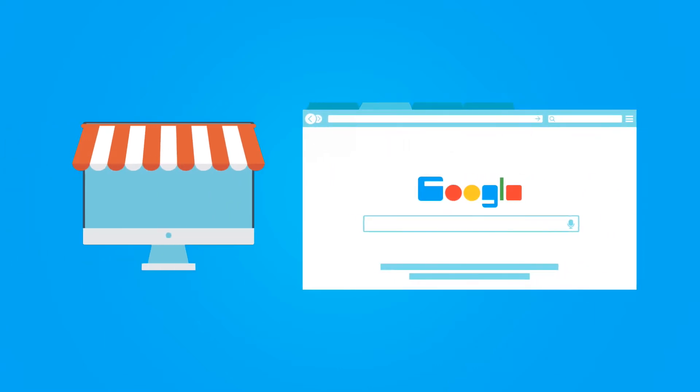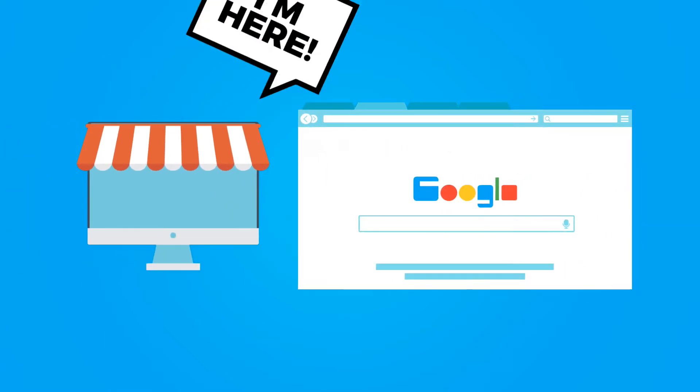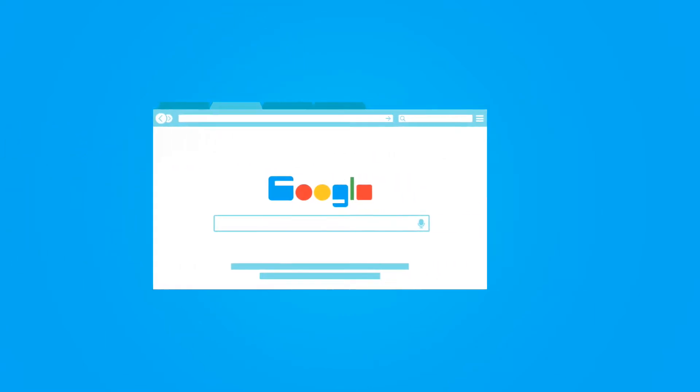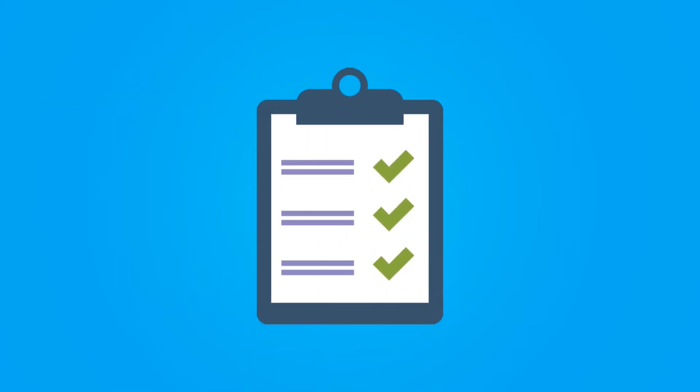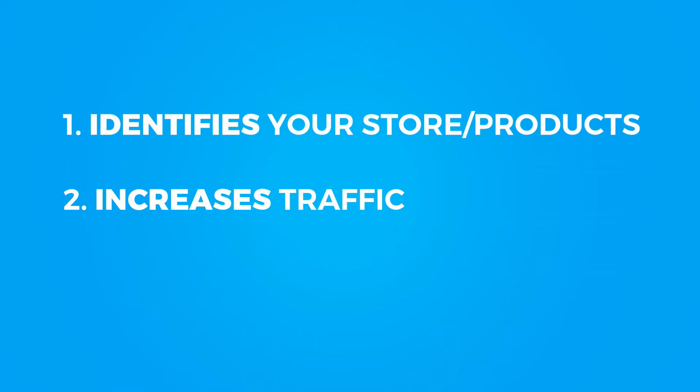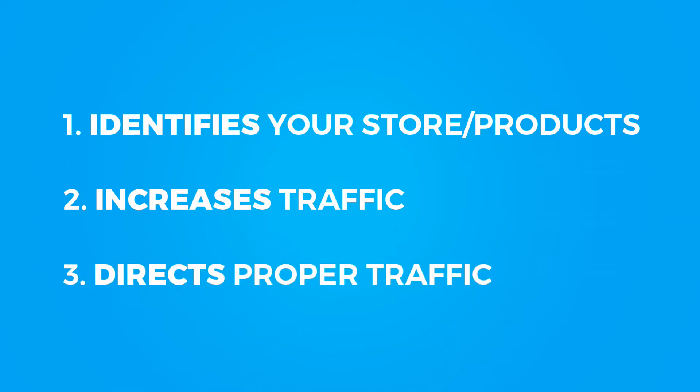You can basically summarize SEO as how well your store communicates with Google, and this is incredibly important. Good SEO can do three things for you. It can properly identify your products, which basically tells Google what your products and store actually are. It can increase traffic by increasing the probability of your product being searched naturally as well as through ads.